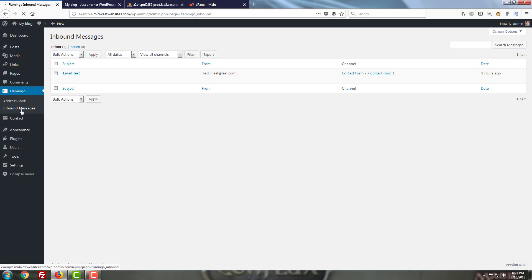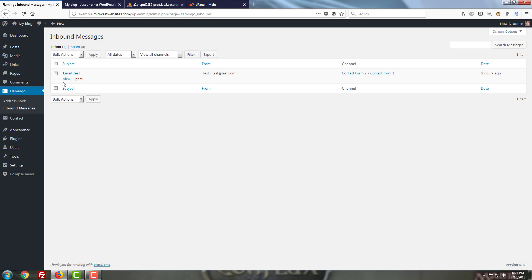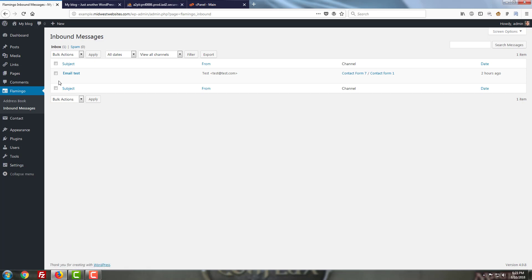Going in and taking a look at the inbound messages I ran a couple test emails through here just to kind of see how it would work. I've been through and deleted most of them at this point but I left one in here so that we could take a look at it and see how it looks in your inbound message area.